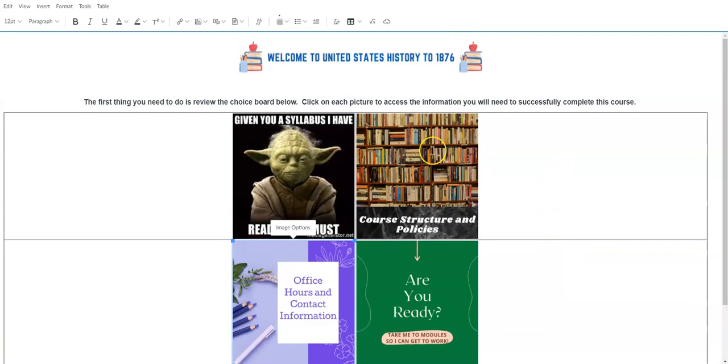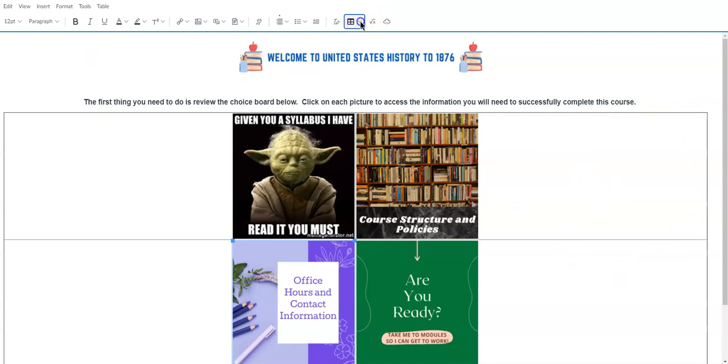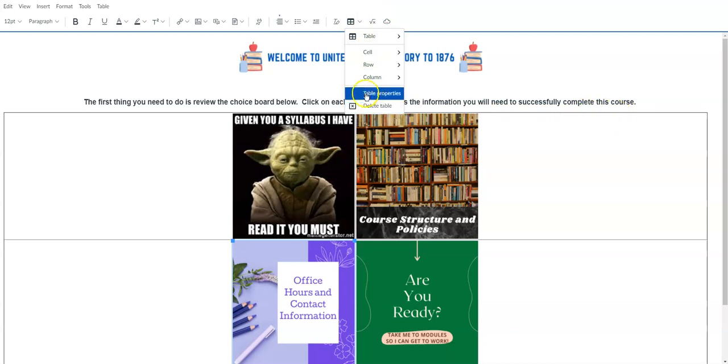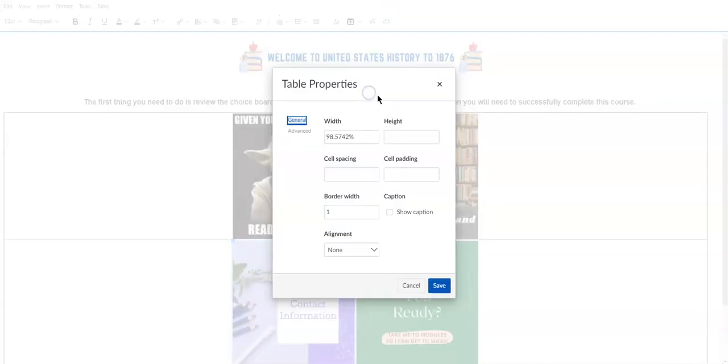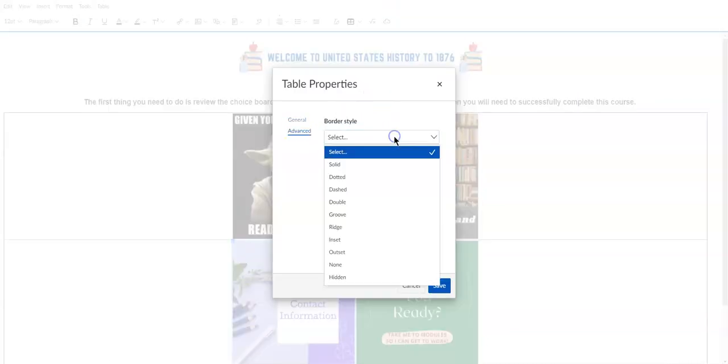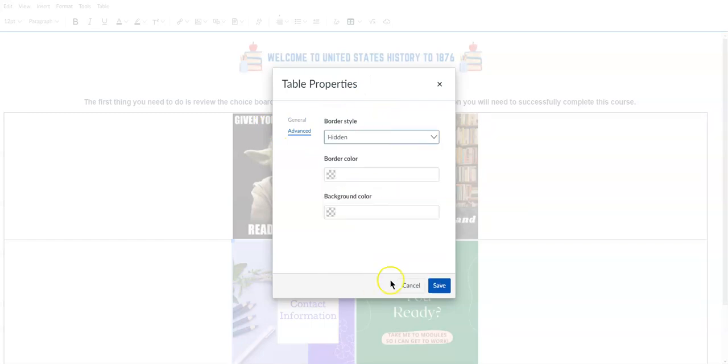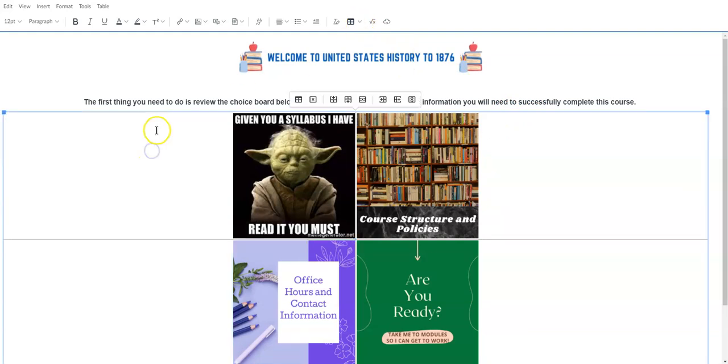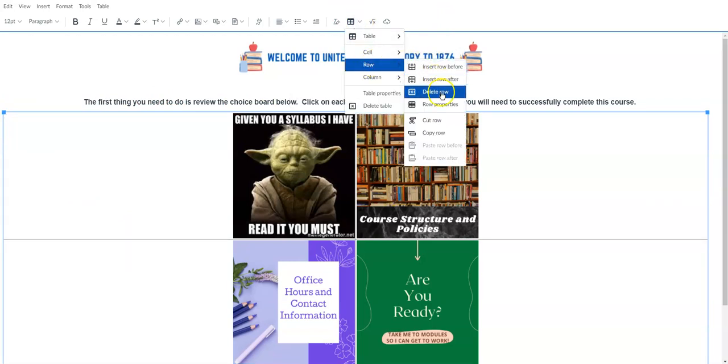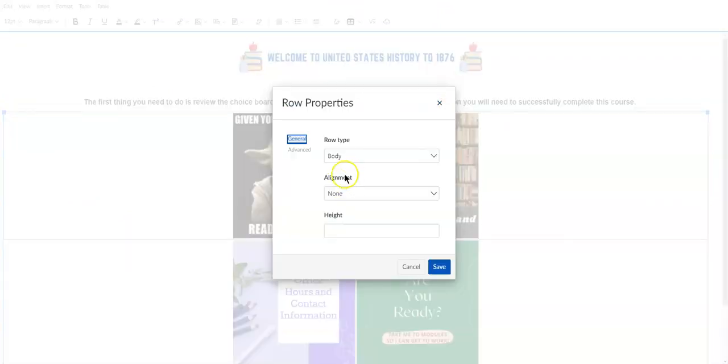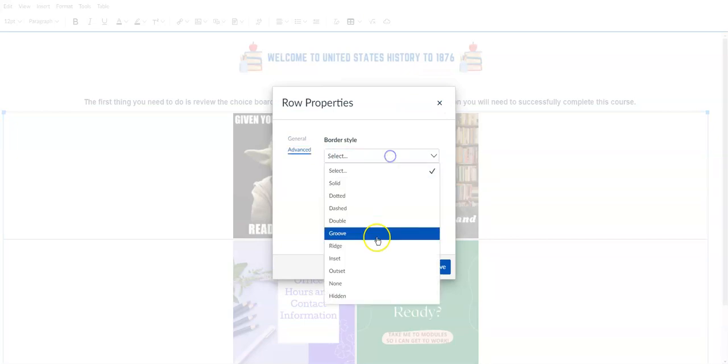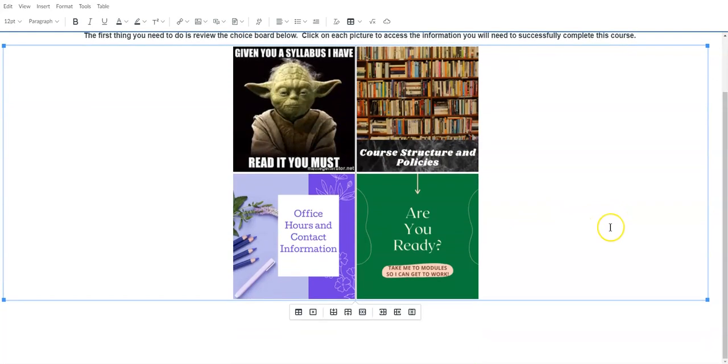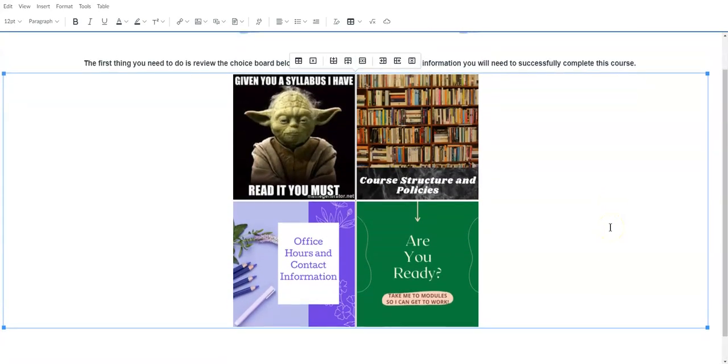And because I'm picky I don't want these boxes and borders. This isn't something that you have to do, I just think that it looks a lot nicer. So to get rid of these lines here I go to table properties, advanced, border style hidden and save and it makes those disappear. And then I've got to do the same thing. Make sure that you have your table highlighted. I've got to do the same thing for the row to get rid of that middle line, hidden, save, and that's what it's going to look like.